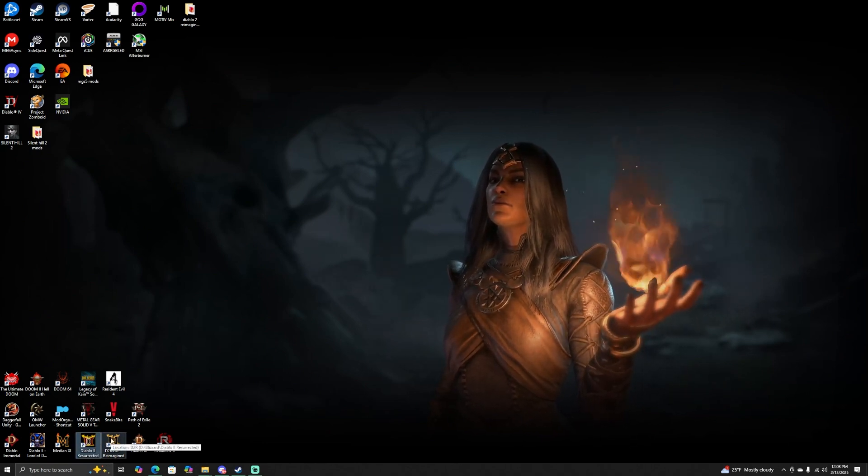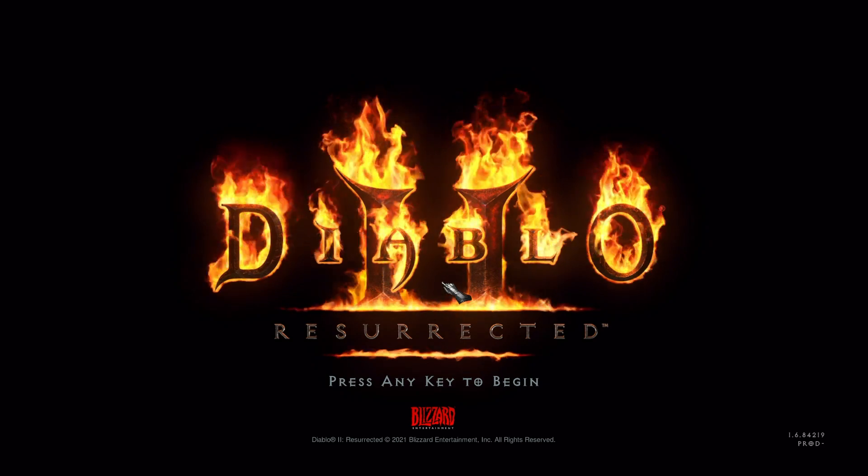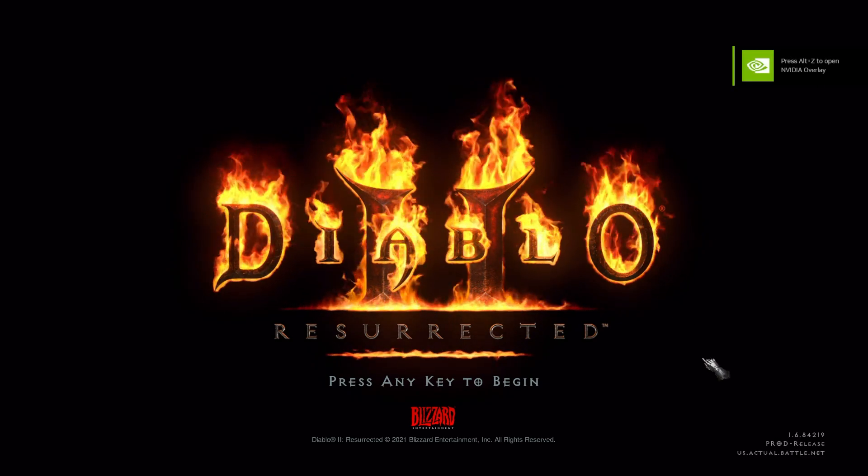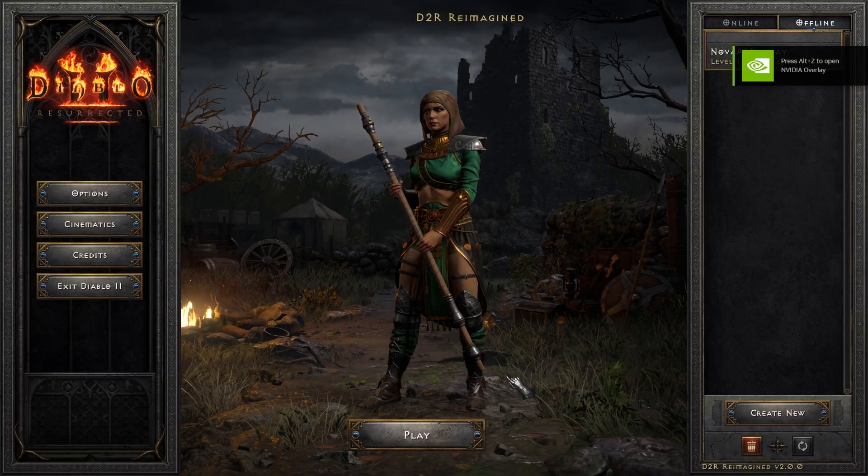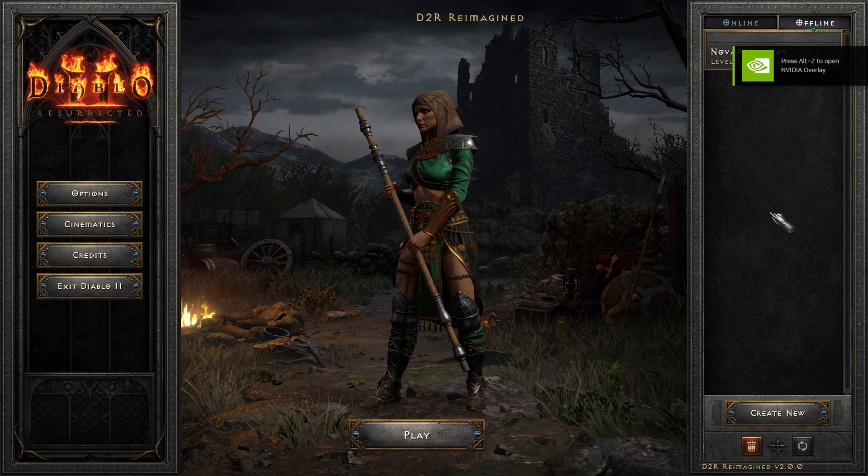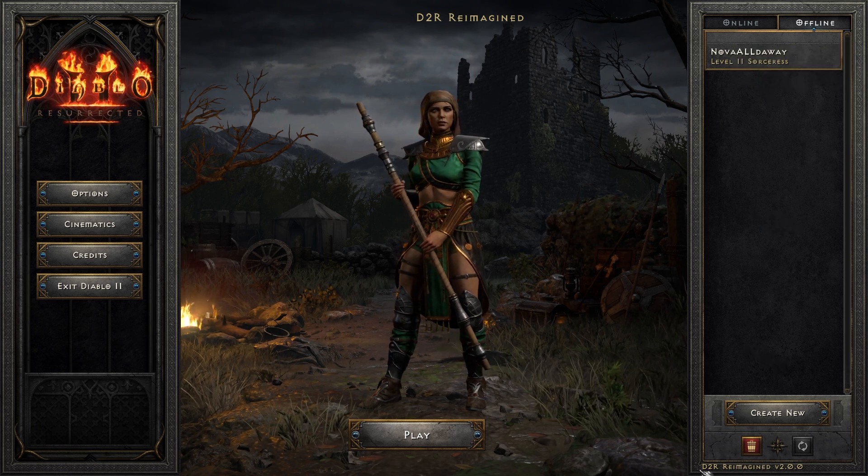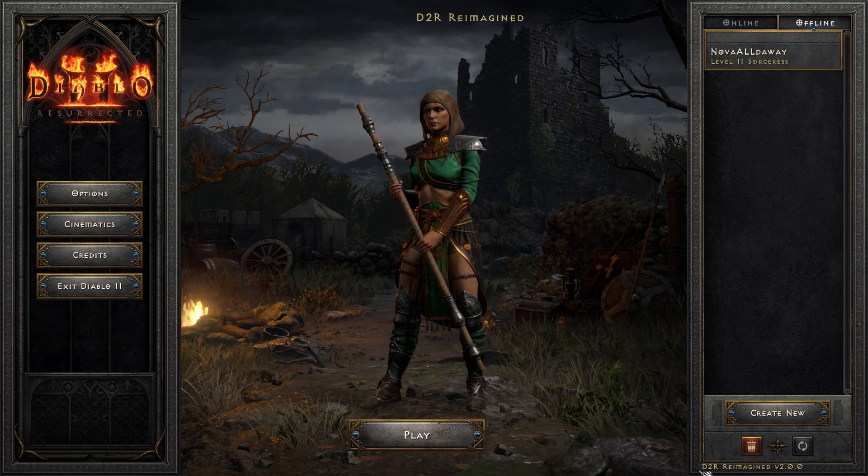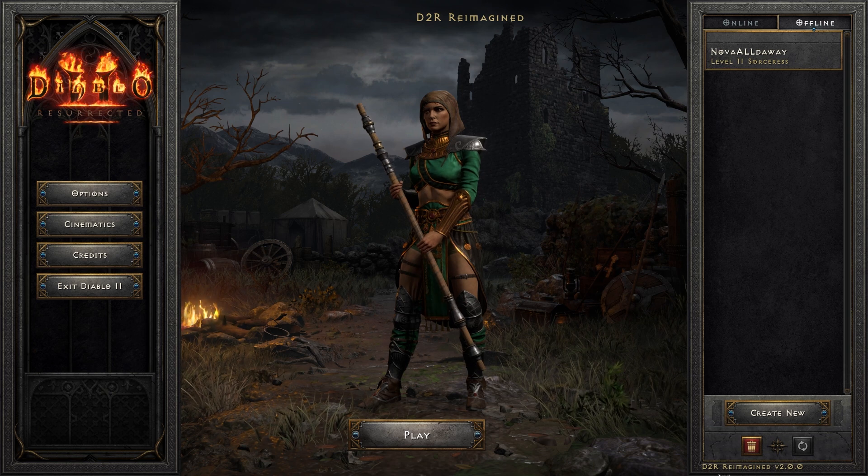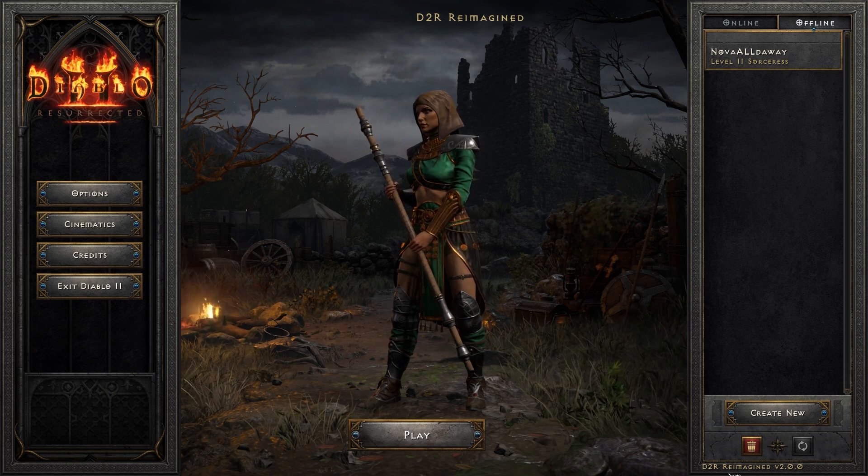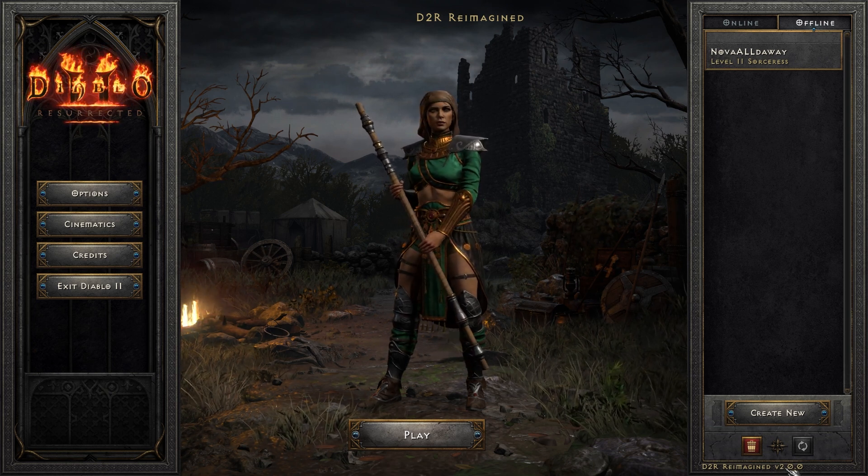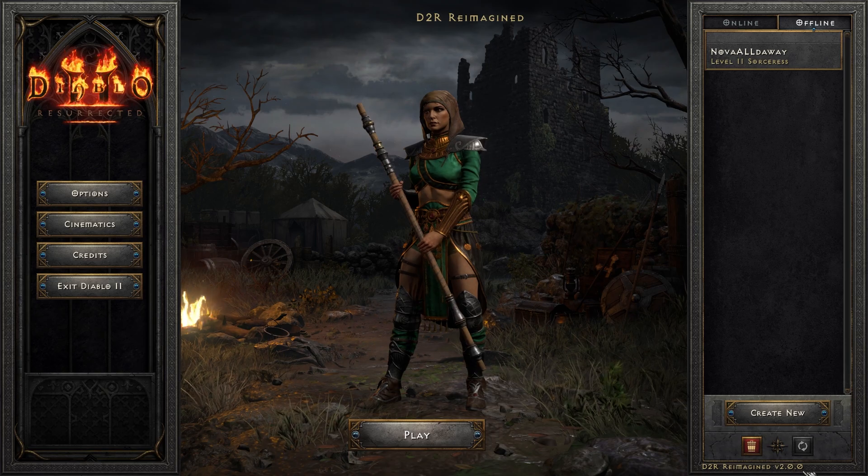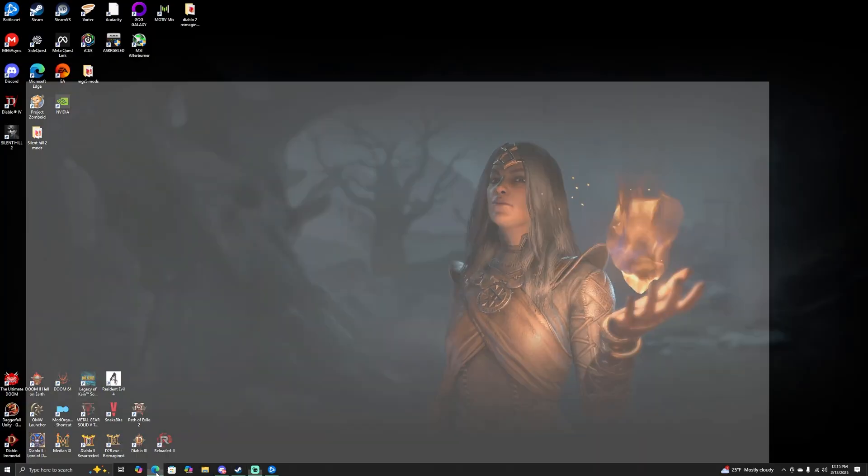If you did this correctly, all you have to do at this point is click on the shortcut and start the game. And yep, here we are. This is my character from Diablo 2 Reimagined. If you did it right and you want to make sure you did it right, it will say D2R Reimagined version 2.0.0 right here on the bottom.